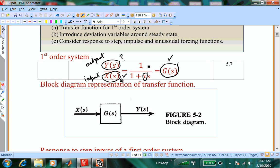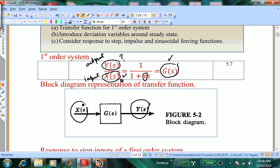The block diagram representation is: X(s) is the input in the Laplace domain, Y(s) is the output, and G is the transfer function. That transfer function could represent a stirred tank, a heated tank, a reactor, or a distillation column. We will see how to develop transfer functions and how to assemble from simple transfer functions for individual units to more complicated ones.